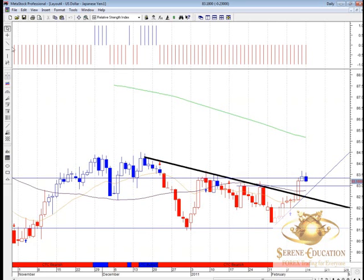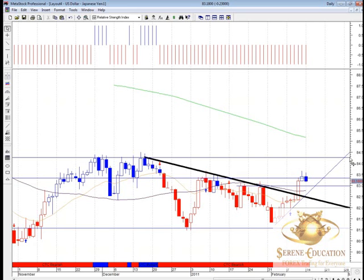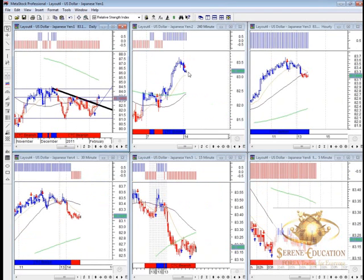If we do break above 83.50, we're looking at just above 84.30 or 84.40 as our next target, which brings it into play with the 200-period moving average on the daily time frame. So you might see a bit of consolidation there. On the four-hour chart, as long as it's trading above 83.00 we should still look for potential upside movement.